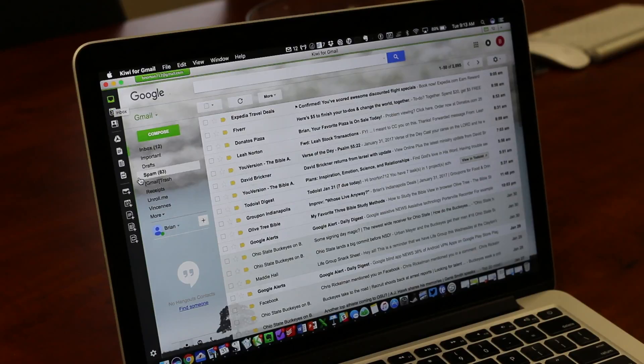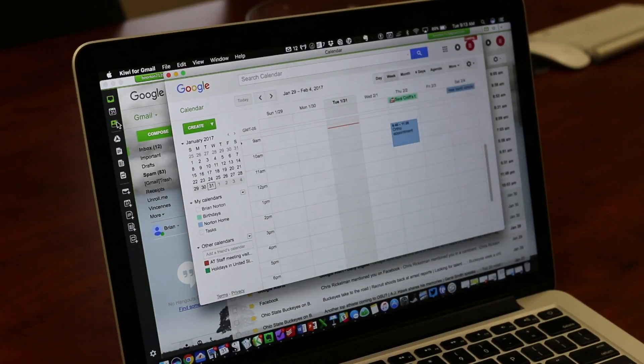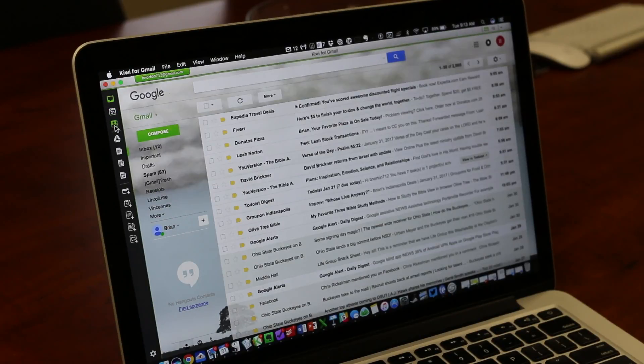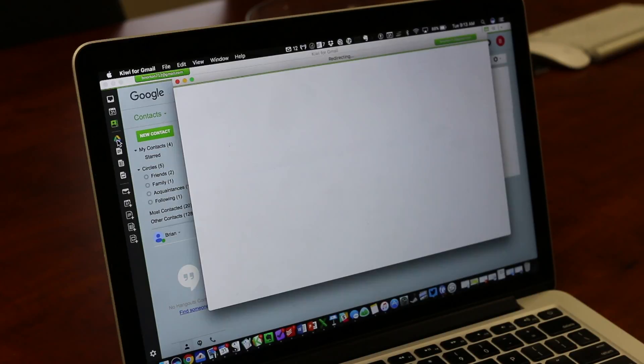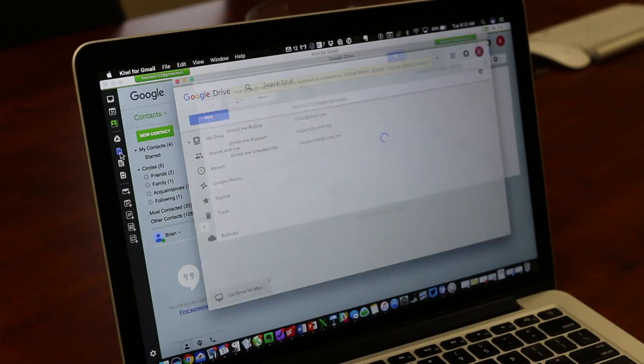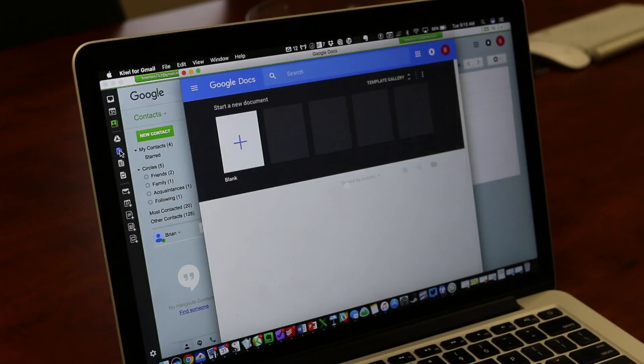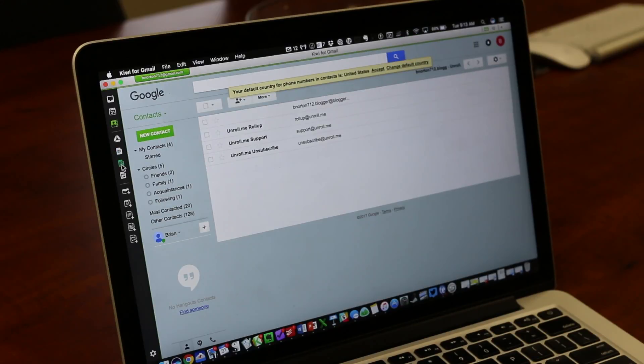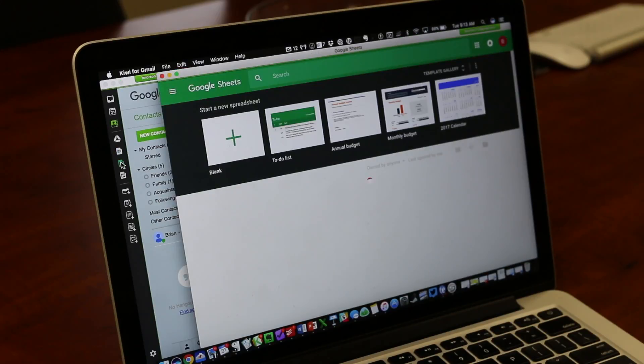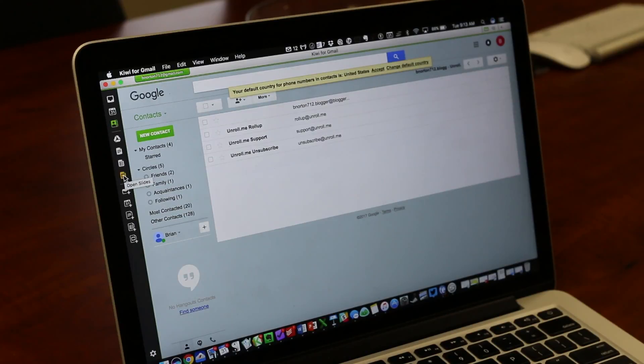Over on the left-hand side, you've got icons for different areas of your Gmail account. The next one would bring you to your calendar, the next one to your contacts, the next to your Google Drive if you save documents to the web. The other one would be your Google Docs as well, your Google Spreadsheets, and then your presentations, any presentations that you've loaded up.